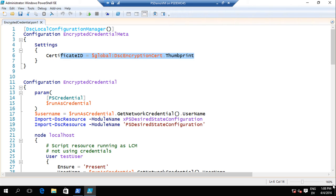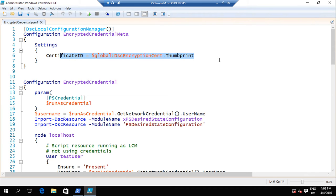The encryption only happens when the LCM receives the MOF and writes it to disk, because there are other parts of the process where it's not encrypted yet. The MOF created on the pull server itself, if you're using that mode, remains in unencrypted form. Even if you encrypt the passwords, it only encrypts the passwords - anything else in your MOF generated by PowerShell is not encrypted, so paths to your shares are not encrypted.